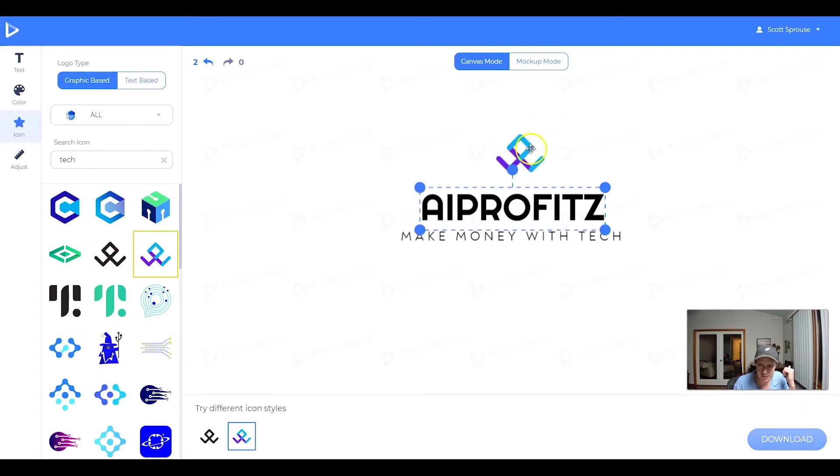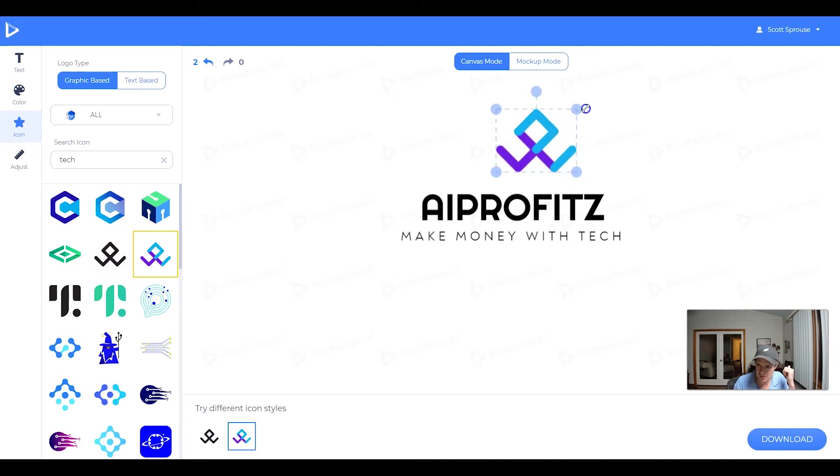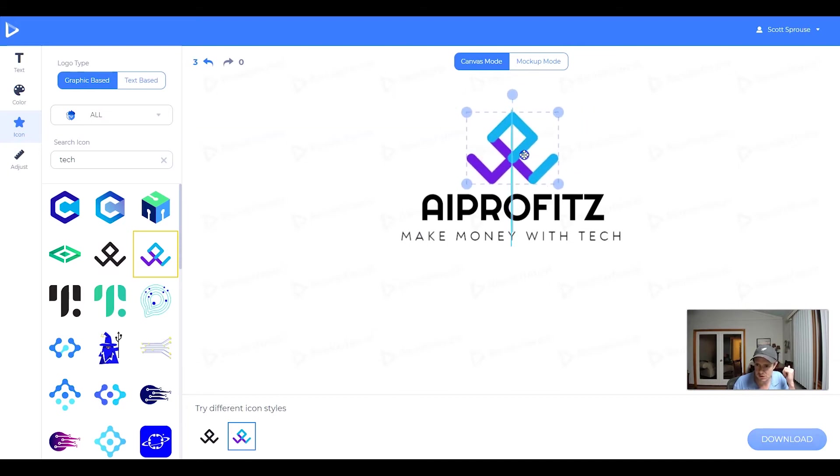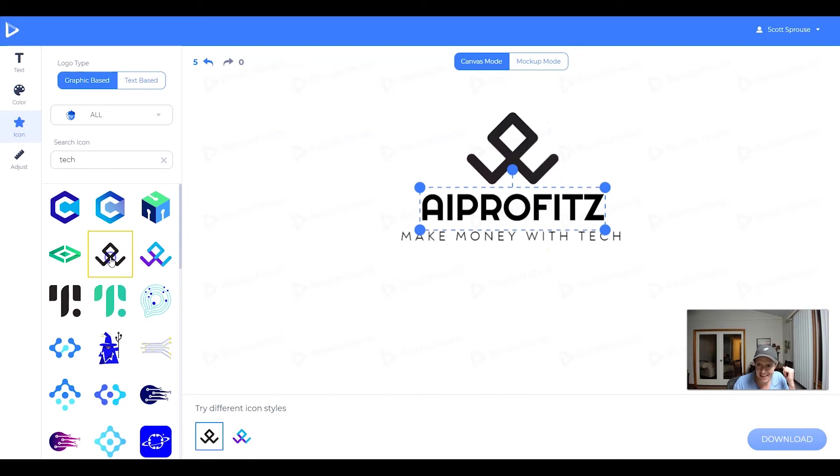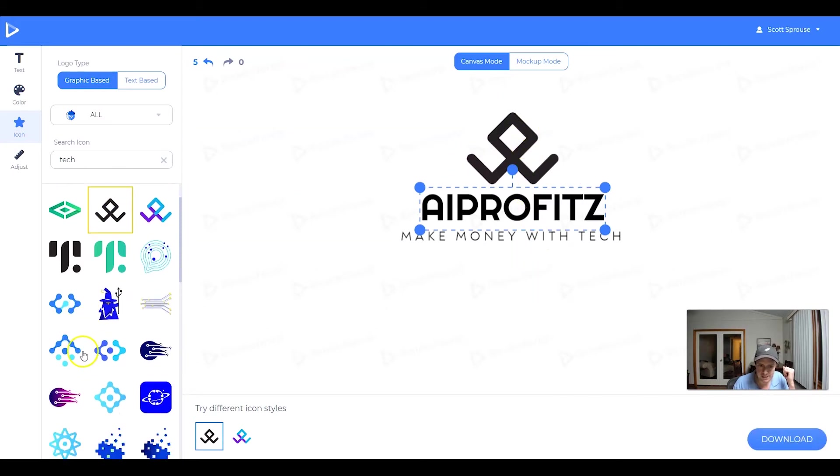I do like this one here. Obviously, I want to change up the colors a little bit, maybe make it a little bit bigger. But something like that, you could even go just with the solid, the black theme.